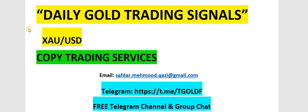Hello and welcome to TGF Gold Trading Forum. If you want to get daily gold trading signals or copy trading services, you can email or telegram. We're also offering free telegram channel and group chat. All the links are given in the description below.